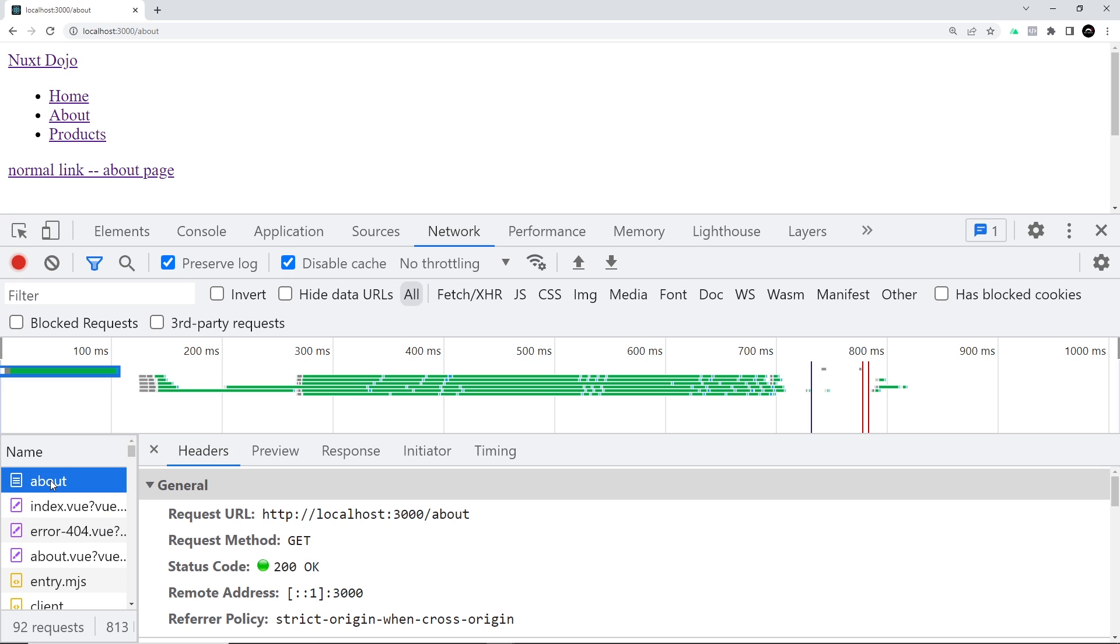These right here using nuxt links give us a more efficient way to navigate around the site. We don't send those requests to the server when we don't need to, and also we get those active classes. We're going to use those active classes in the next lesson to style these a little bit more when we talk about layouts.